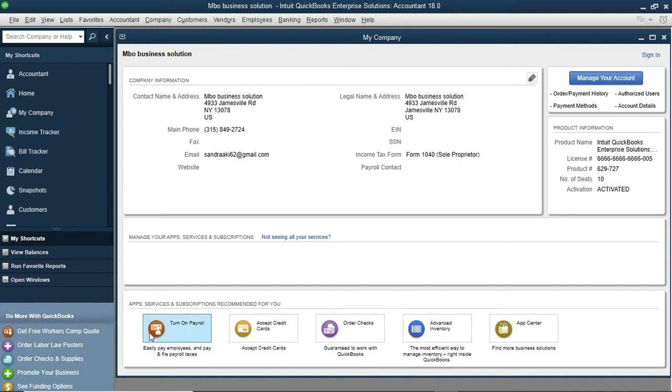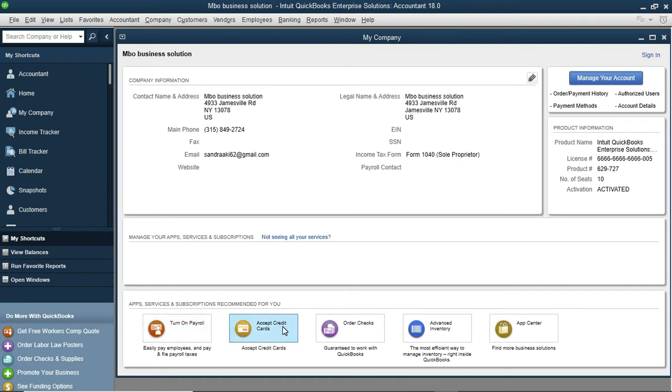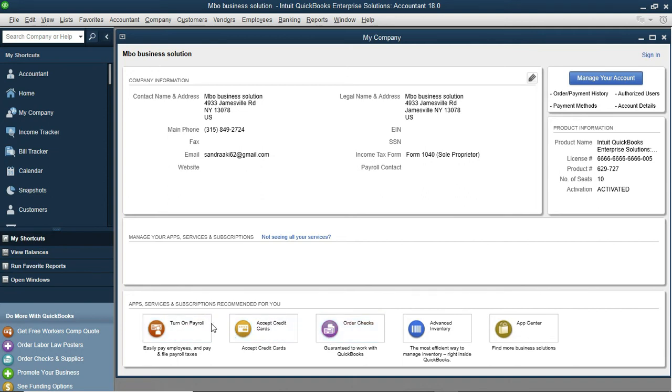It says app services and subscriptions recommended for you. If you want to use payroll, you can turn it on from here. Or if you want to add a credit card to make payments online, you can turn it on there. Or if you want to order a check online, you can turn it up from here.